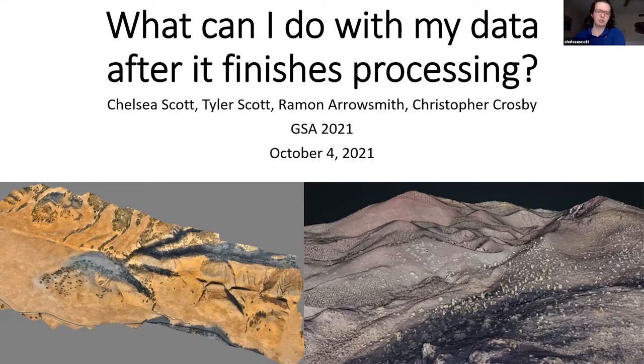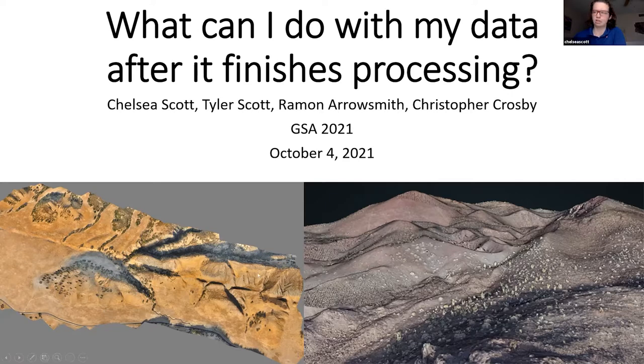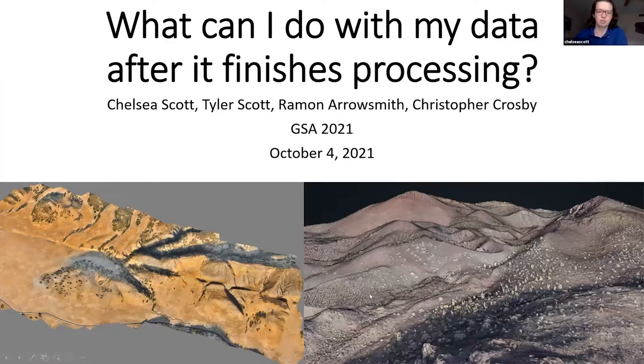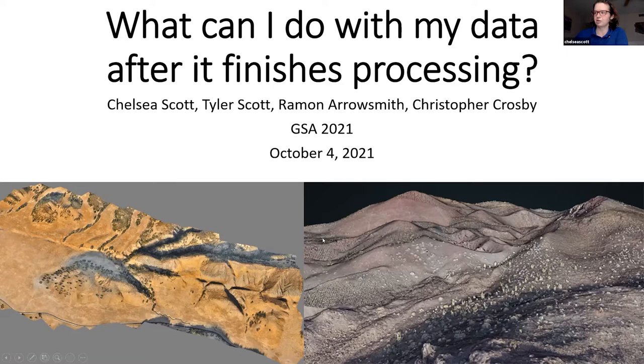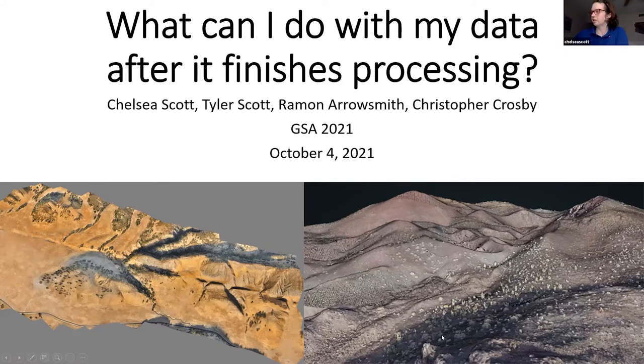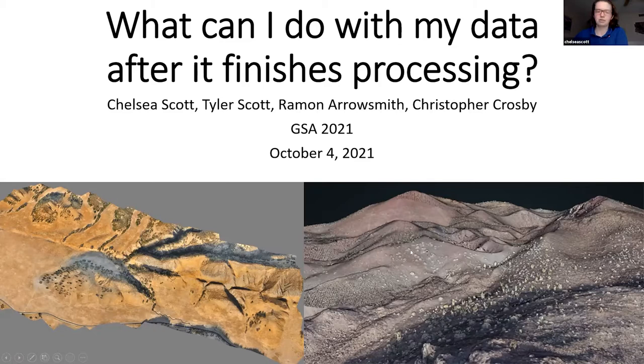Here are examples of structure from motion data that the topography team has worked on. Here's an example on the San Andreas Fault, and here is an ancient volcano in northern Mexico.